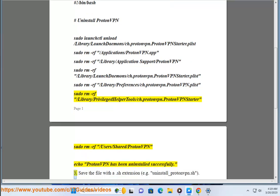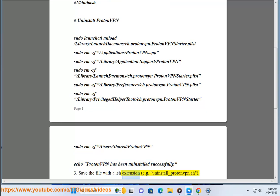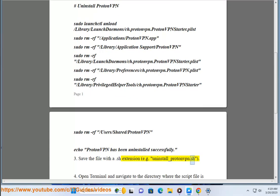Step 3: Save the file with a .sh extension, e.g. uninstall underscore proton .sh.